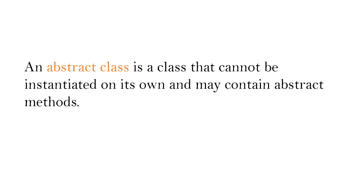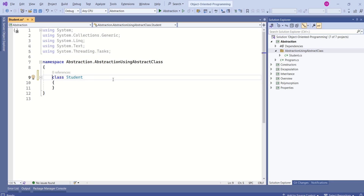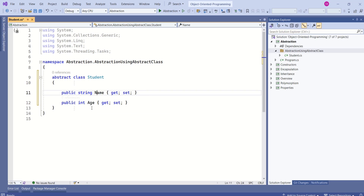An abstract class is a class that cannot be instantiated on its own and may contain abstract methods. Let's see how we can use abstract classes to achieve abstraction. I will add a new class Student. To make this class abstract we have to use the abstract keyword. We'll add the properties name and age, and we are going to use abstraction to represent common behaviors for different types of students.